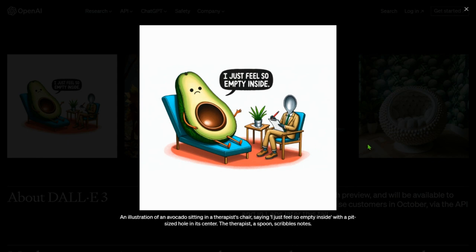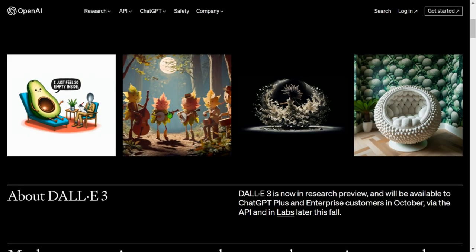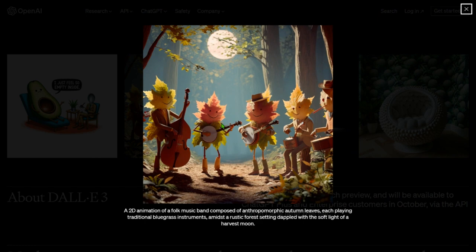The next image is a 2D animation of a folk music band composed of anthropomorphic autumn leaves, each playing traditional bluegrass instruments amidst a rustic forest setting dappled with the soft light of a harvest moon. We have the moon, and you can see each of the keywords are being respected and each of the words are included in the picture.